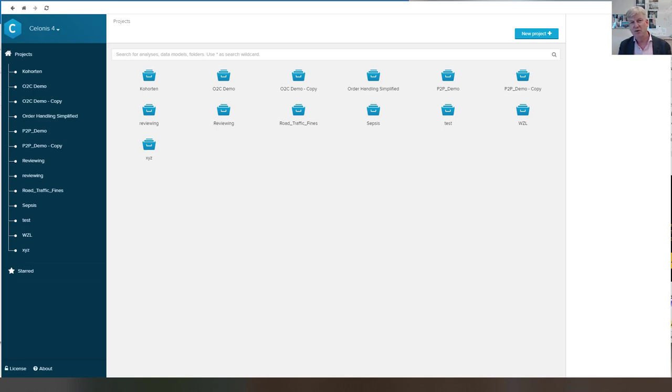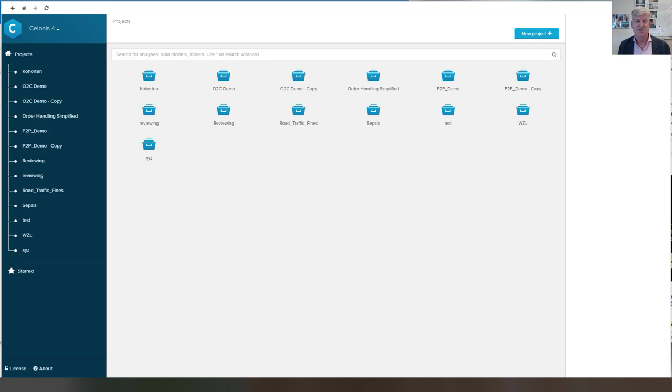More important, I will show some data that is preloaded with Celonis 4 version that gives an idea of what types of analysis you can do together with SAP data.